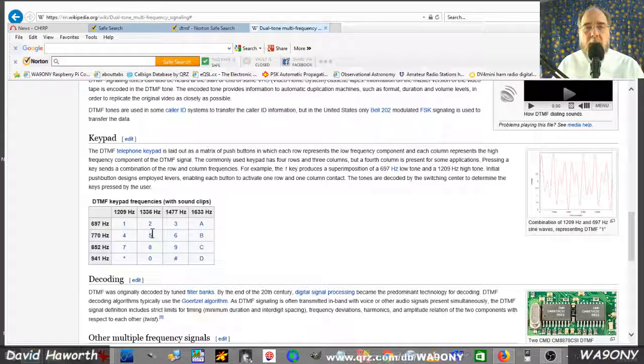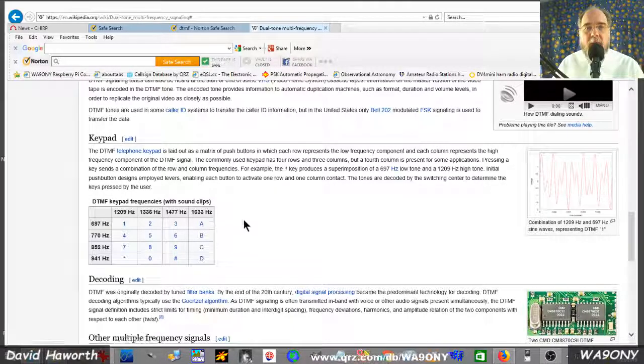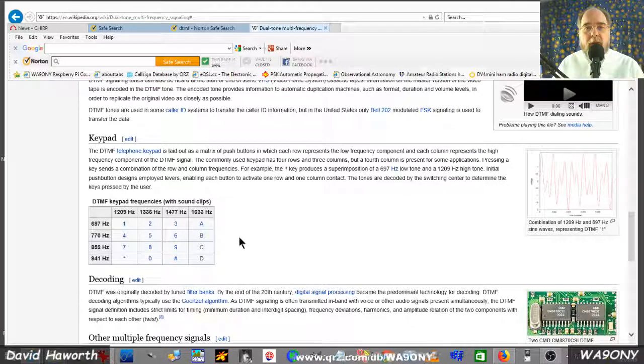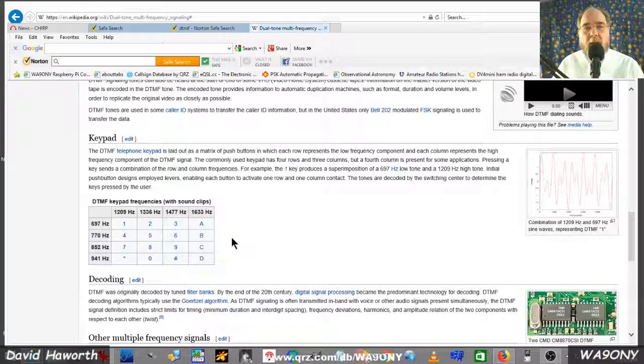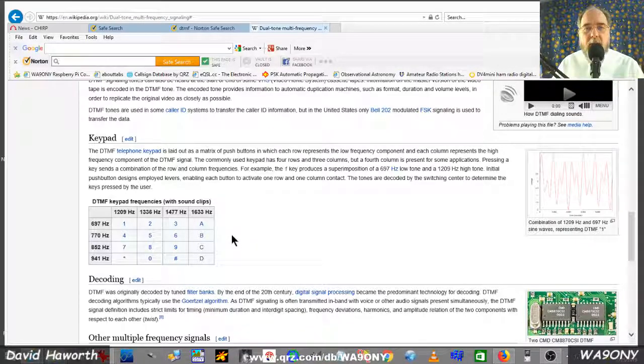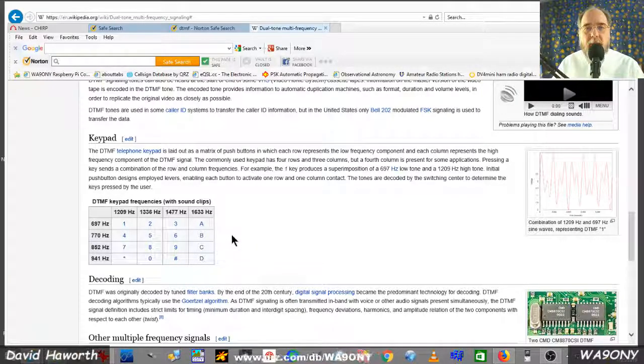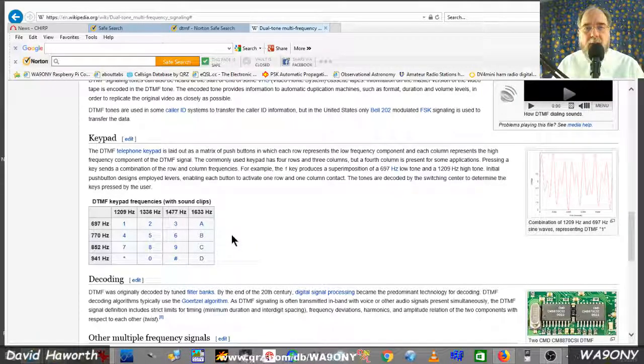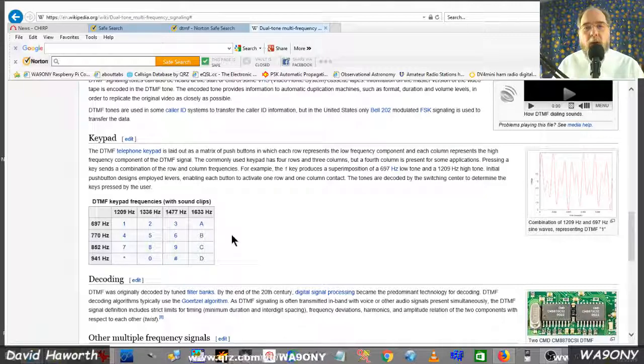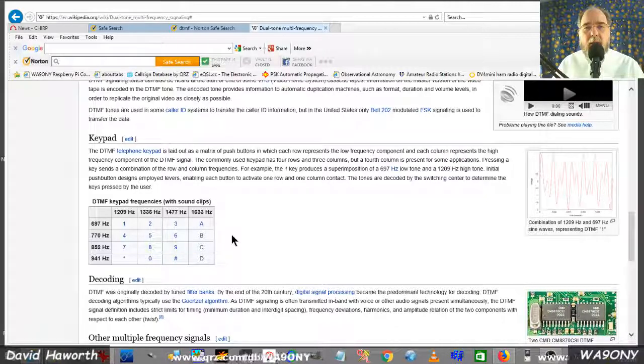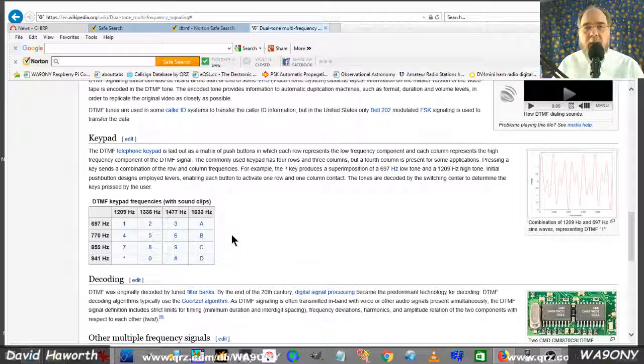This allows the amateur operator to communicate with another device. This is David, WA9-ONY, 73, and QRT.